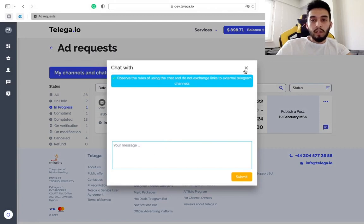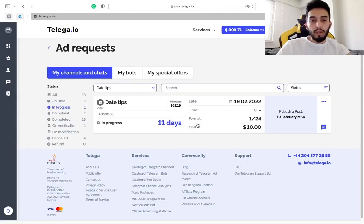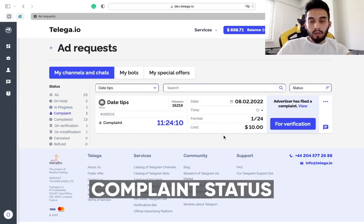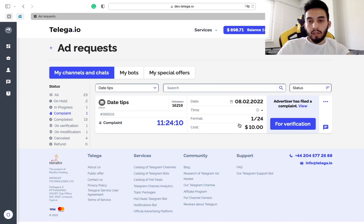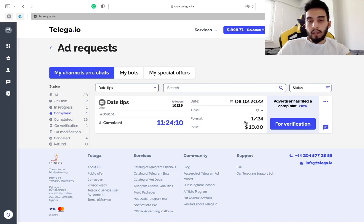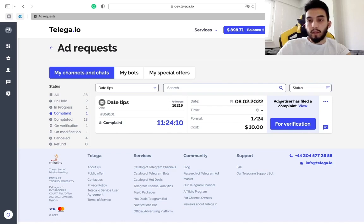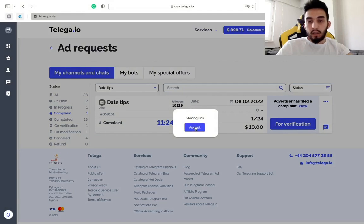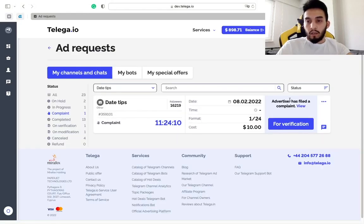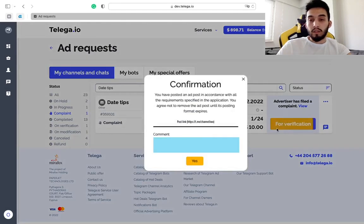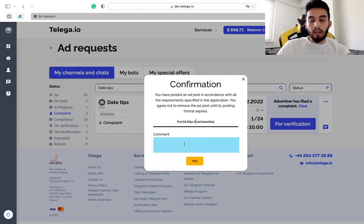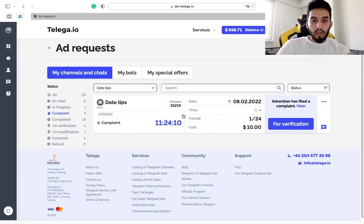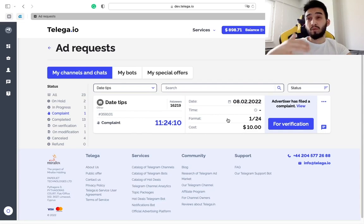The next status is complaint status and obviously here you see the order that was complained by the advertiser. He filled the complaint and he is not satisfied with something. To find out what's the reason you can see it here. You should just redo the ad in your channel, make it correct, and then you send the link of the post again. You can leave a comment here that you have corrected it and let the advertiser know.